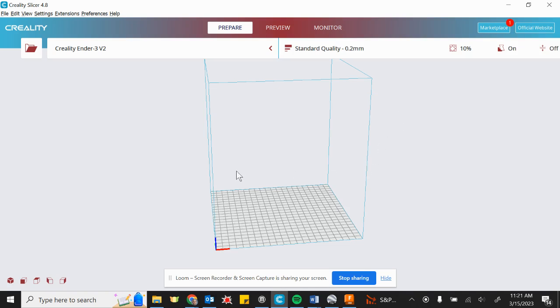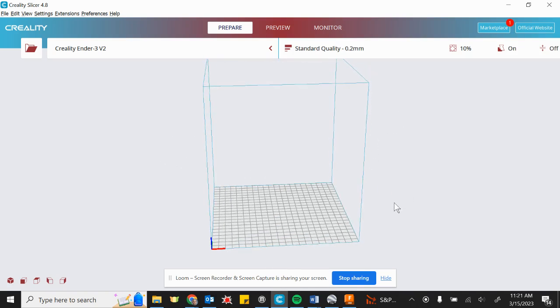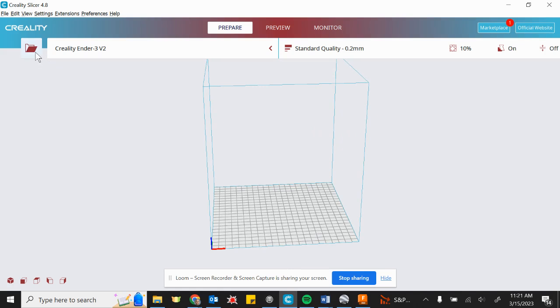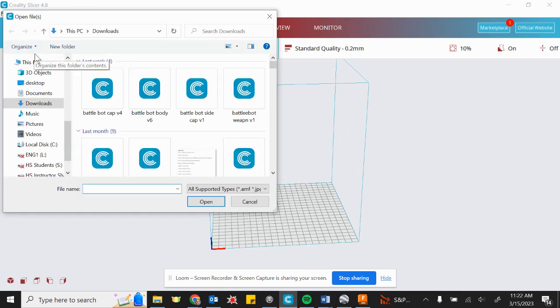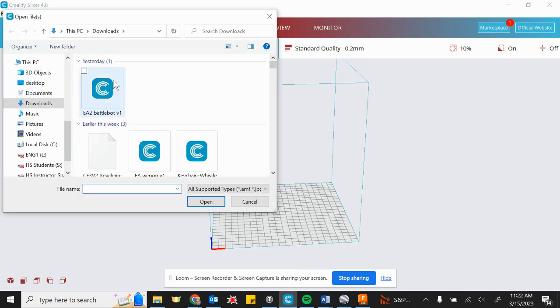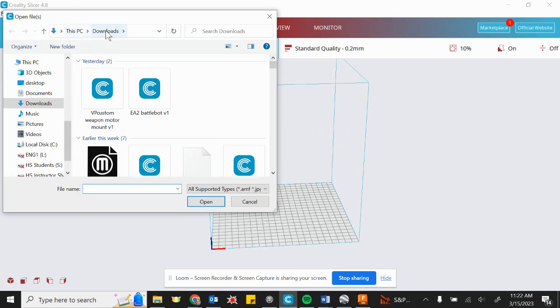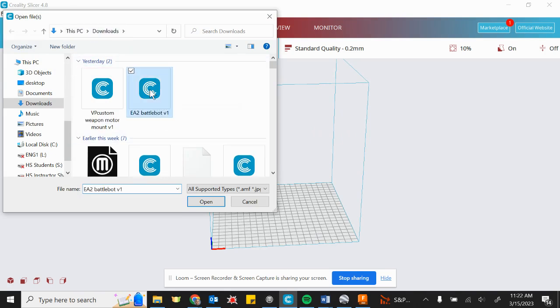All right, so once we're in here, this is a picture of your build space on your 3D printer. And it's pretty simple. We're going to click on the open file icon and we are going to navigate our downloads until we find the STL model that we want to print. In this case, it was EA2 BattleBot V1.